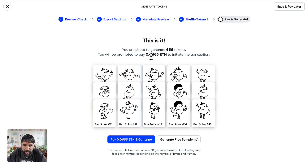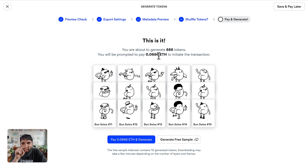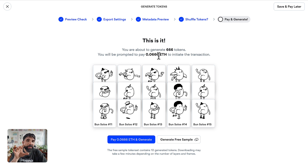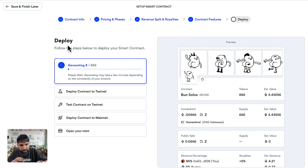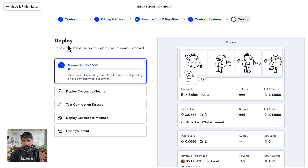This is it — we are ready to launch. You will be prompted to pay 0.0666 ETH, which is 0.0001 ETH per token generated. Make sure your wallet has that amount before continuing. I'm going to pay and generate. It's now generating the token set, which usually takes around 10 to 20 minutes depending on the size of your collection, as it's actually creating the images for each token. Let that run in the background, and on the next lesson we'll deploy the contract to testnet and then to mainnet.